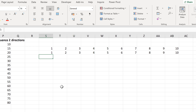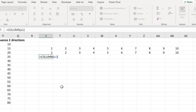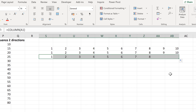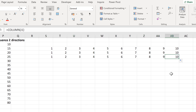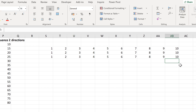Instead of using the ROW formula for horizontal filling, we use the COLUMN formula instead. Using cell reference A1 — which is the first column — when I drag this to the side the number increases because the cell reference changes. For example, in the last cell we are looking at column J, which is the 10th column.